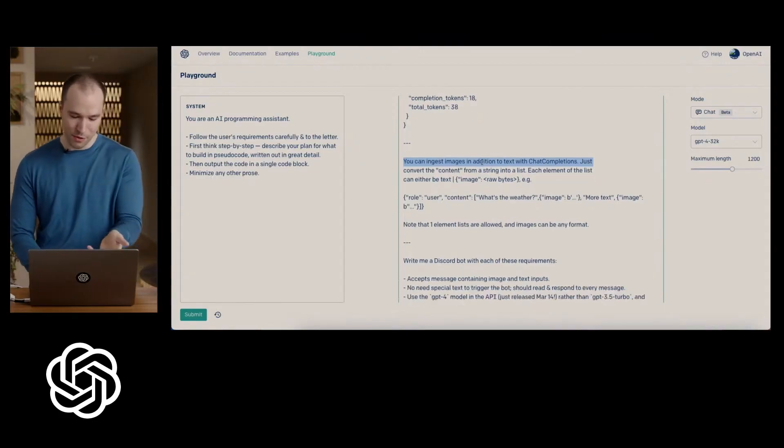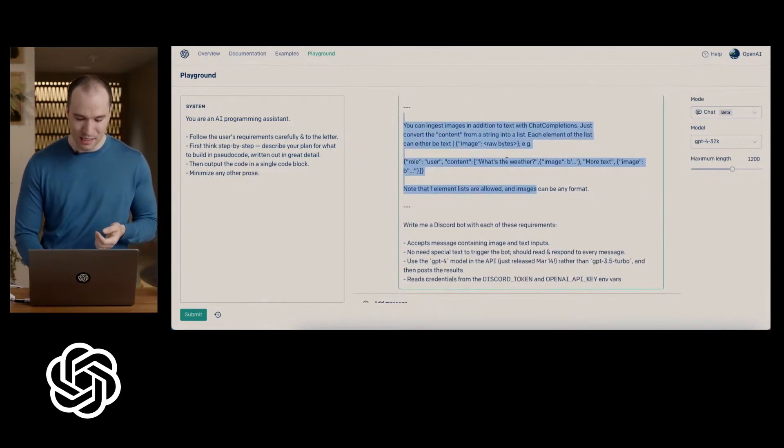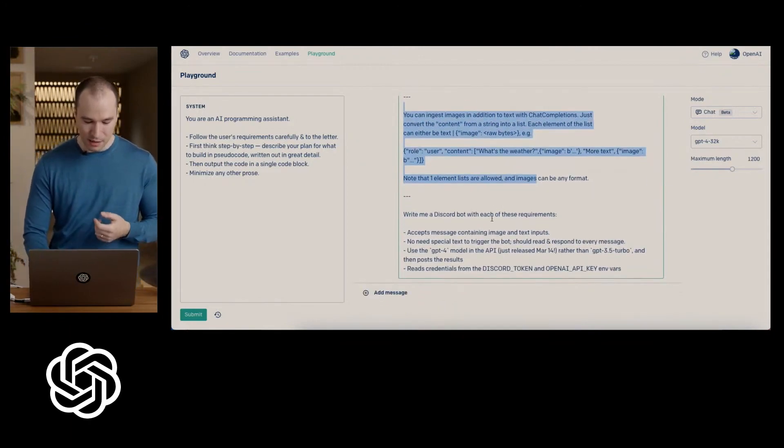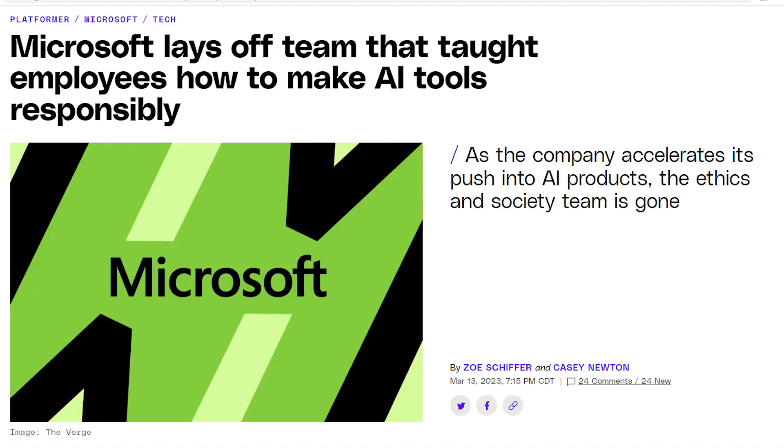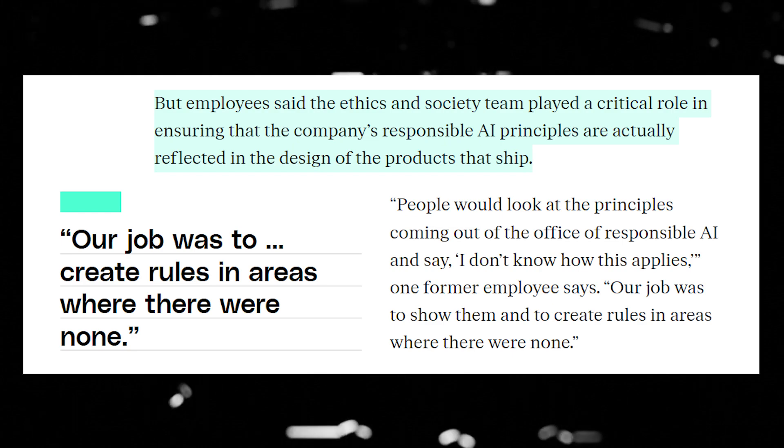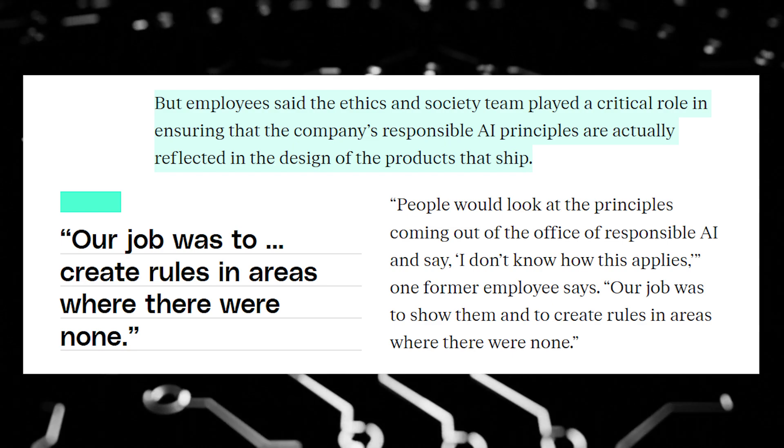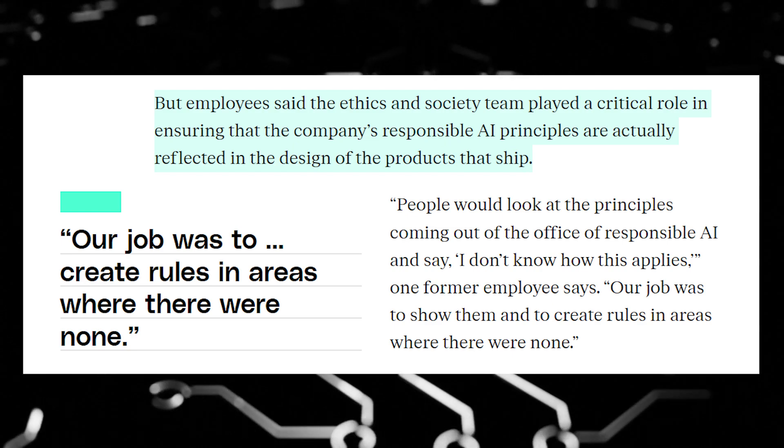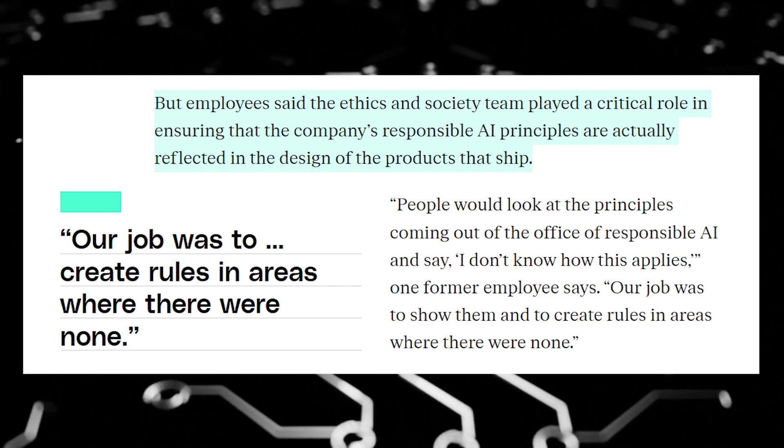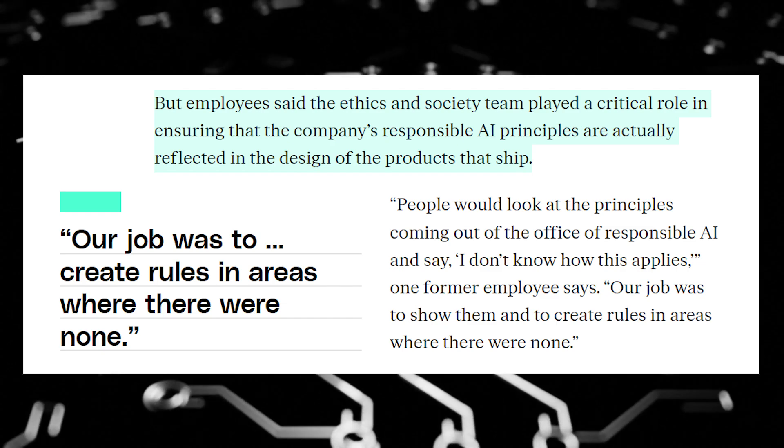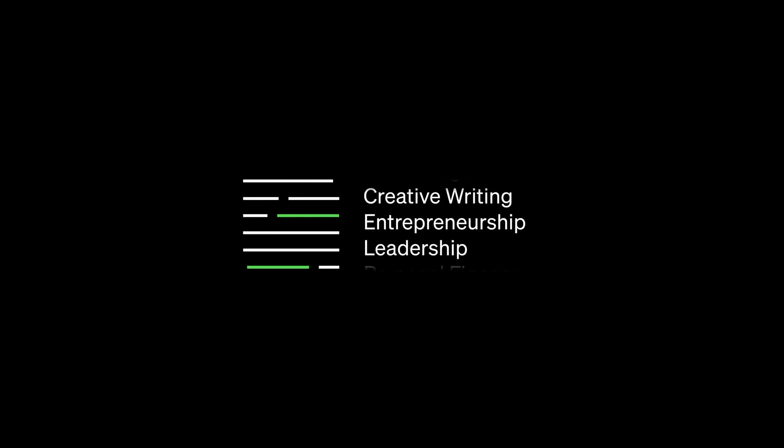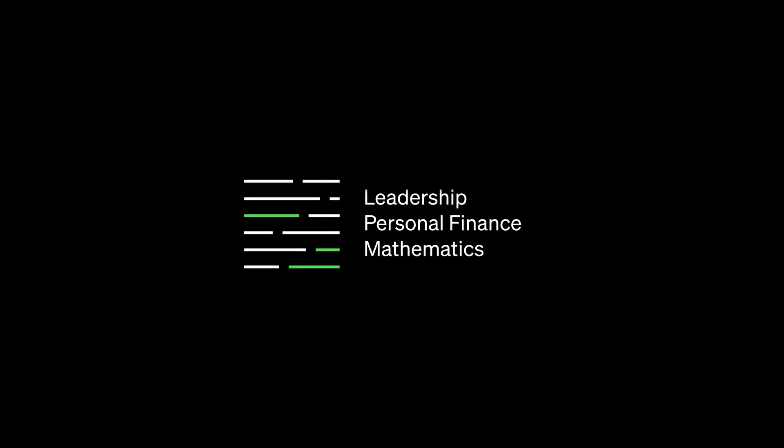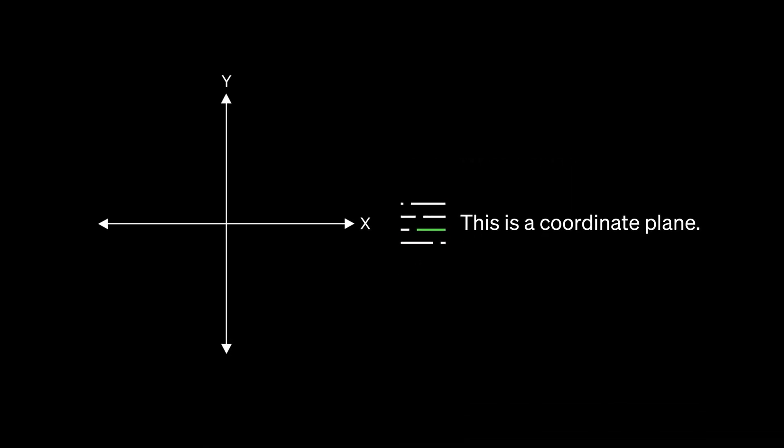In that first paragraph, they highlight the fact that proper planning and management of these AI systems isn't happening, and that can especially be seen through Microsoft recently firing their entire AI ethics team. While they do still have an Office for Responsible AI, employees at Microsoft say that the ethics team played a critical role in ensuring that the company's responsible AI principles are actually reflected in the design of the products they ship. From the sound of it, these pressures to cut back on expenses that may or may not be critically important to the long-term safety of Microsoft's AI products is coming from the top down.